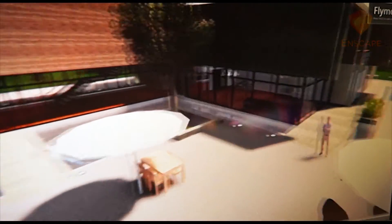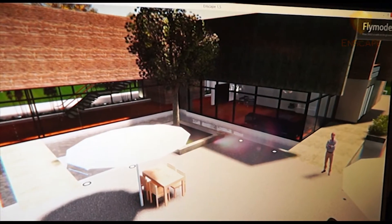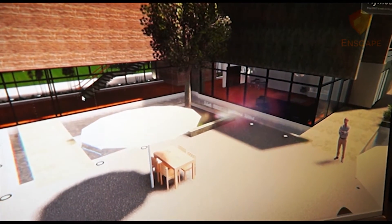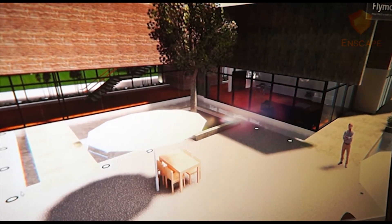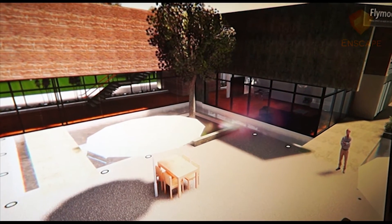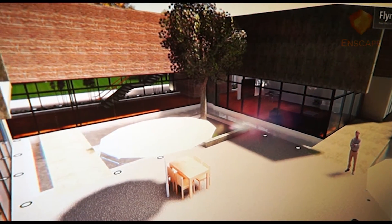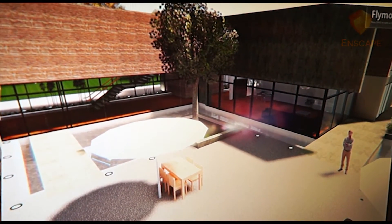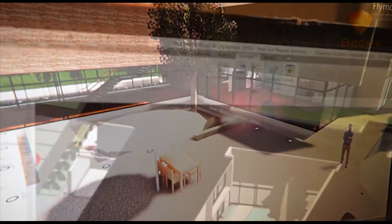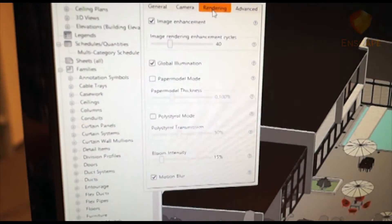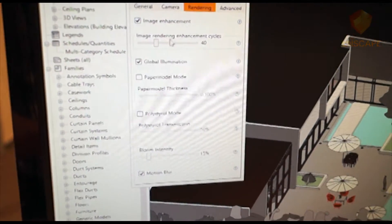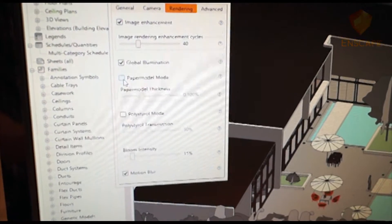However, you might find that depending on where you're at in the design process, you might not have all those materials assigned quite yet, or want to reveal them. So in Enscape, we have the paper model mode. Simply go to the settings in the Enscape tab, and under Rendering, you'll find the box for paper model mode.